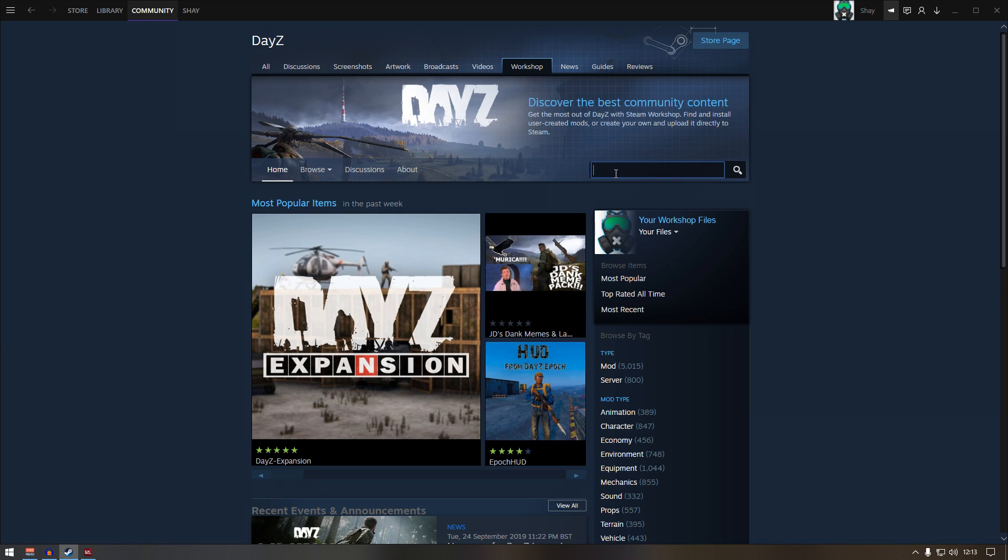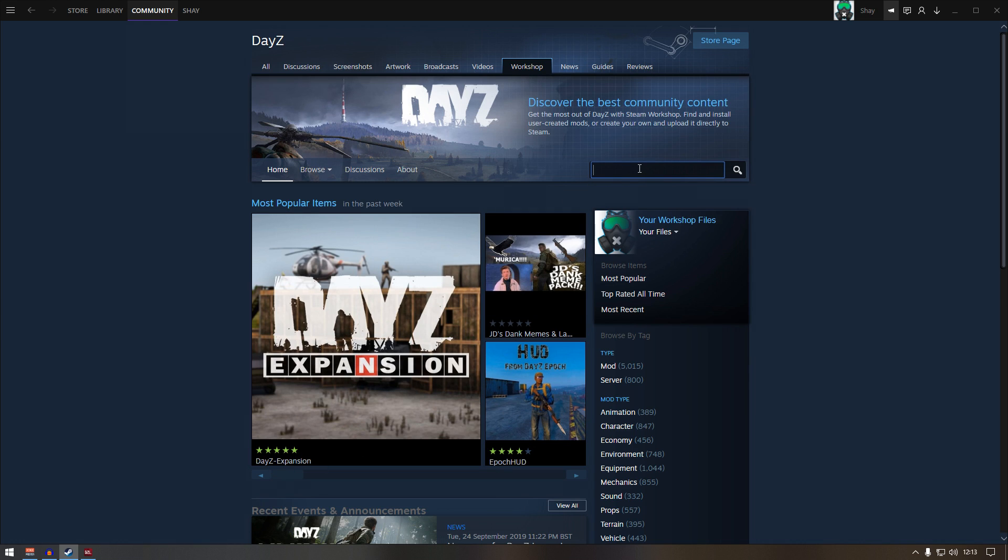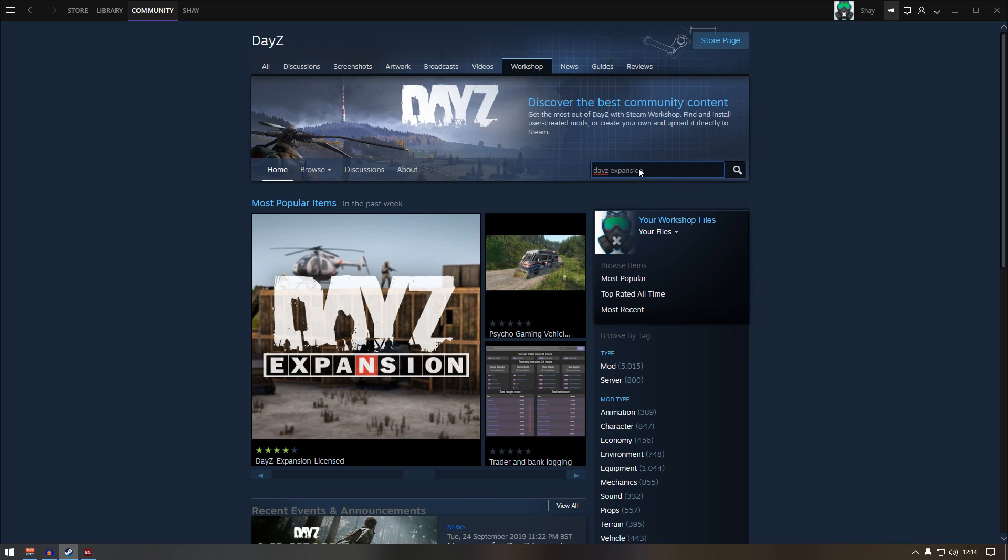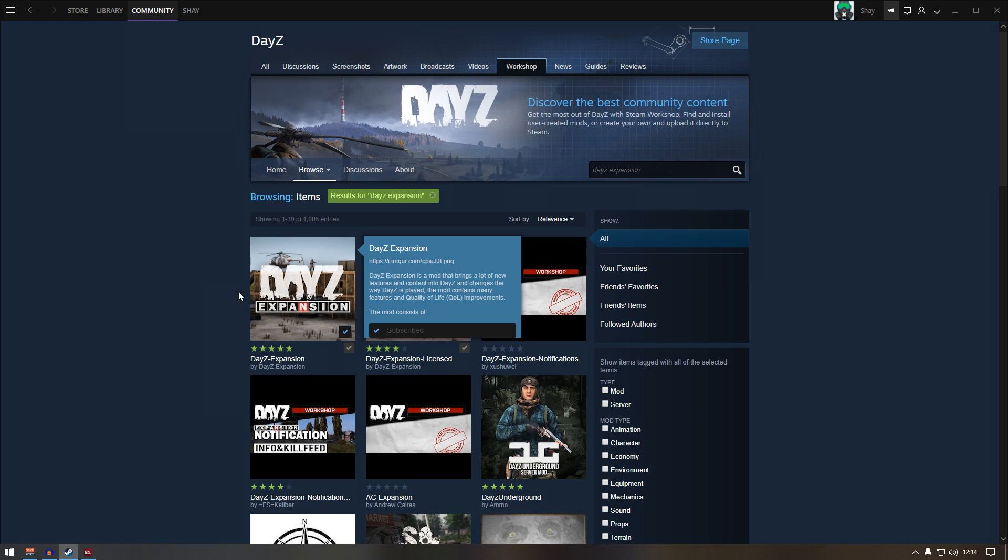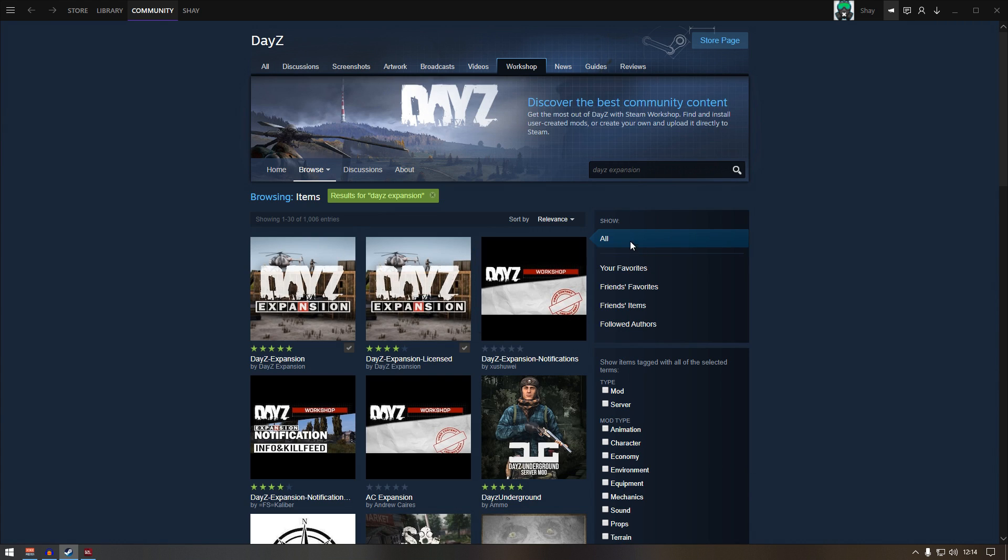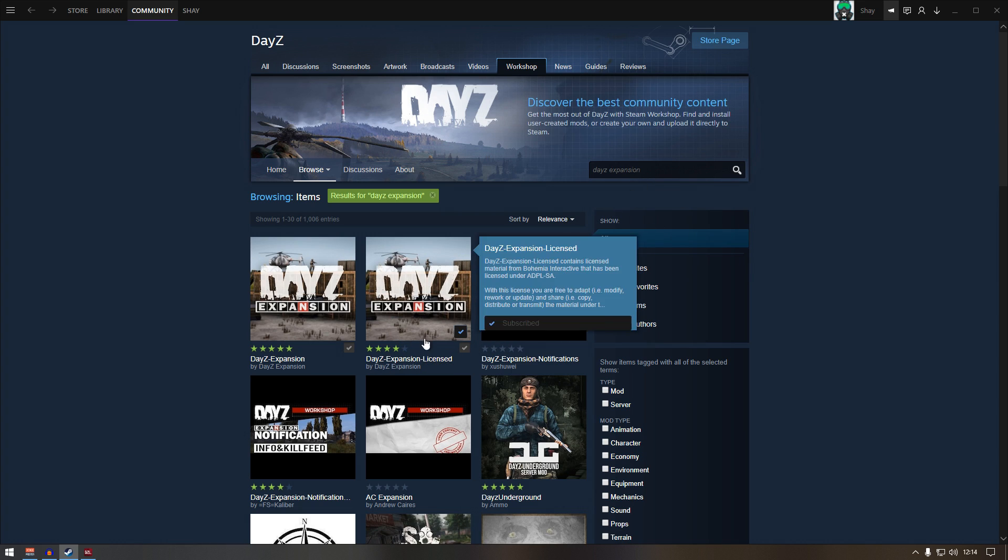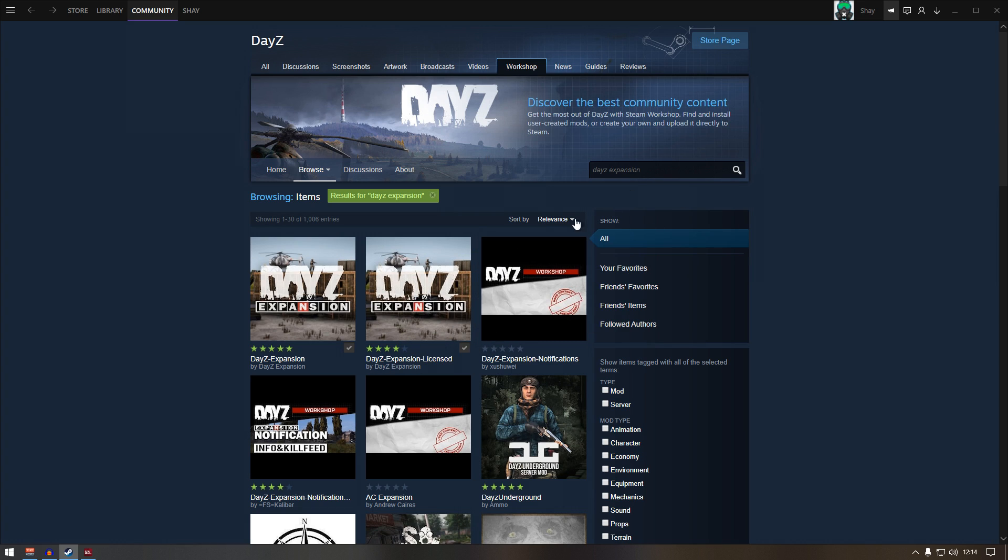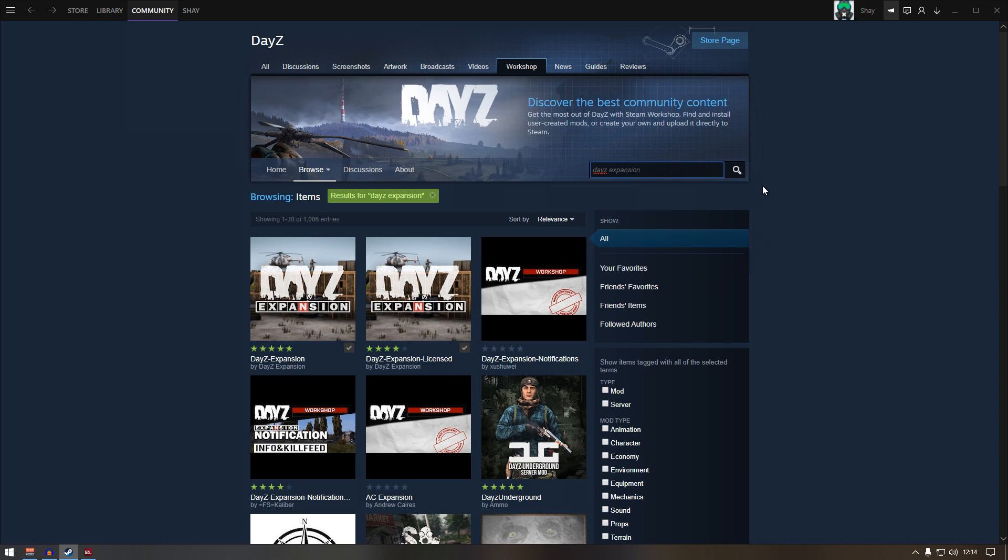First one, if you don't see DayZ expansion, just type in DayZ expansion. Click subscribe and it will start downloading. Next one you need is DayZ expansion license. If you don't see a license one, just type in expansion license in here and press search and you will see the mod.